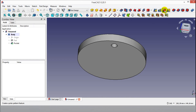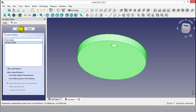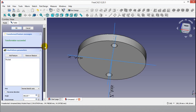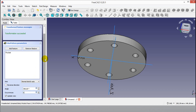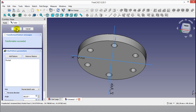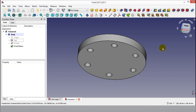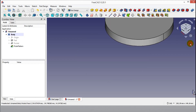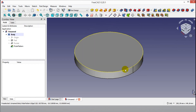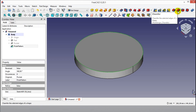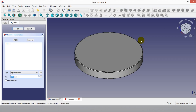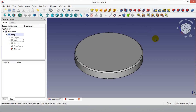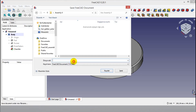Now click the Polar Pattern button and enter the number of patterns according to the selected axis — enter 6 occurrences — then click OK. You will see the transformation succeeded. Click a corner of the part, then click the Chamfer button and enter 2mm radius, click OK. Part 1 drawing is finished. Save this part, write a name, and click the Save button.